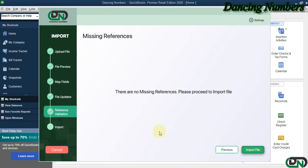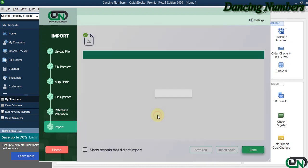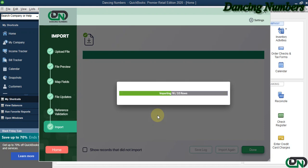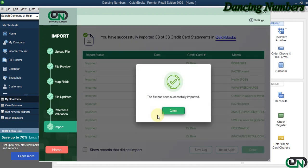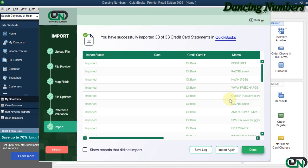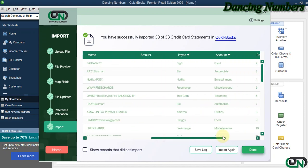If there is nothing new, we can proceed further to click on Import File and click OK. Now as you see, the file or your credit card transactions or the credit card statement has now been imported successfully in QuickBooks Desktop.